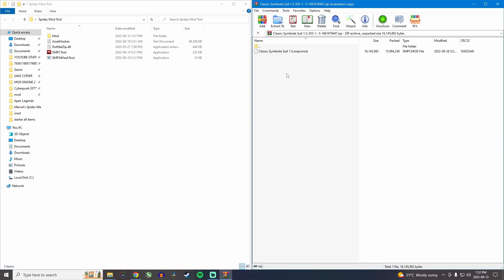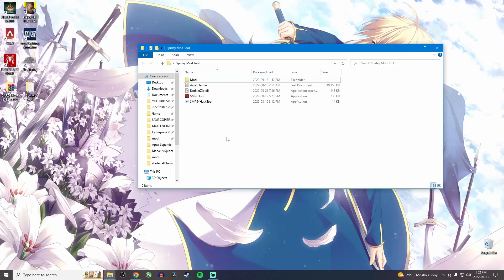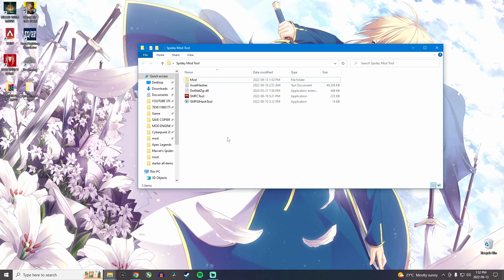And again, you have to make sure that you have a zip program like 7zip, which is the best one. Now once you have that done, you want to open Spider-Man PC tool, which is this icon right here.